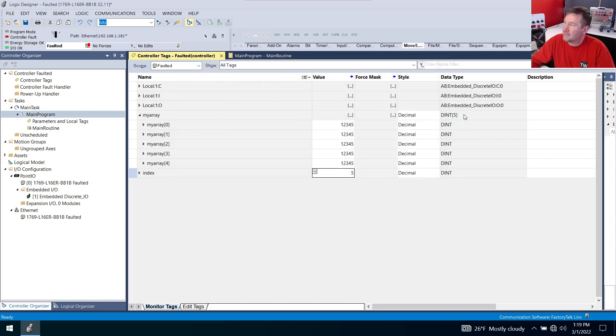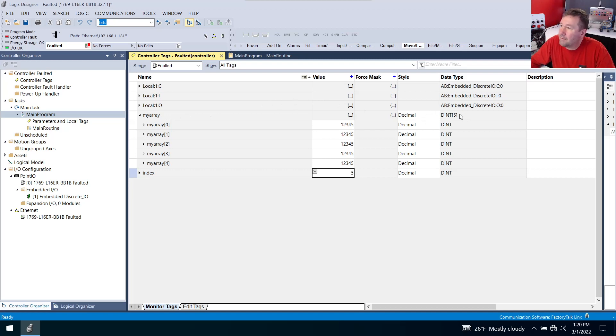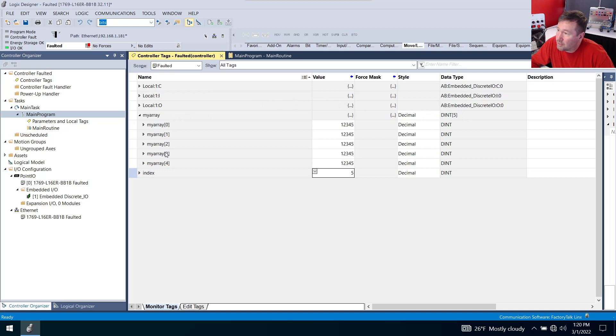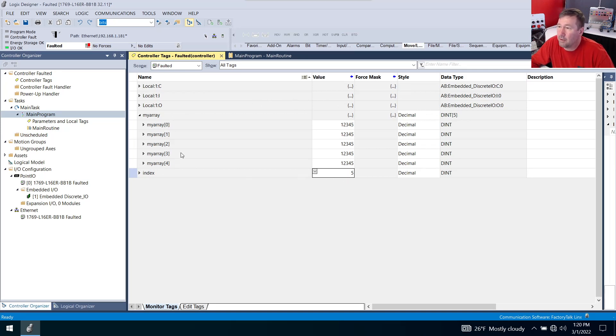And what happened was just so we can go over it really fast, I made this a double integer array of five elements. Five elements means we're going to use elements 0, 1, 2, 3, and 4. So when I entered five there's nowhere for it to go and that's going to fault the PLC.